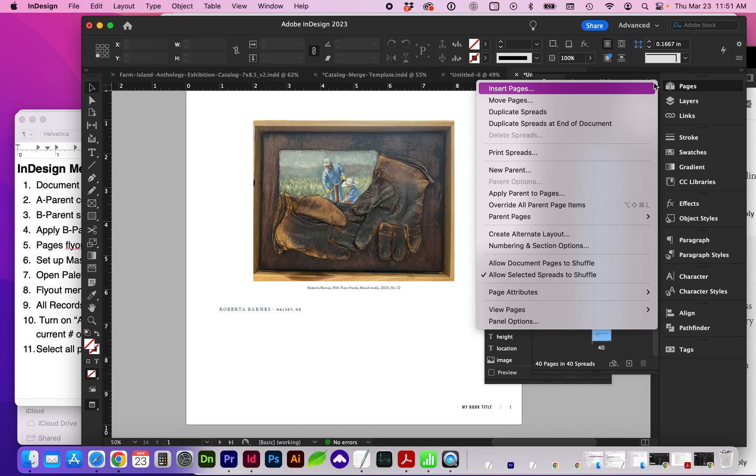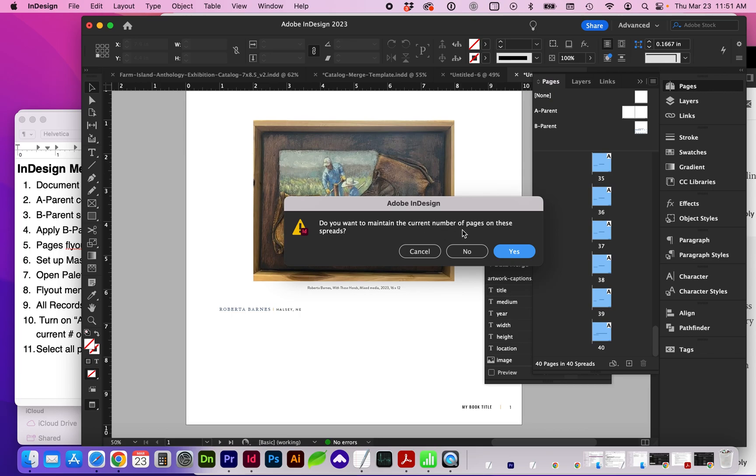And we're going to go to the flyout again, and this time we're going to turn on Allow Document Pages to Shuffle. And we do want these to create spreads, so click No.